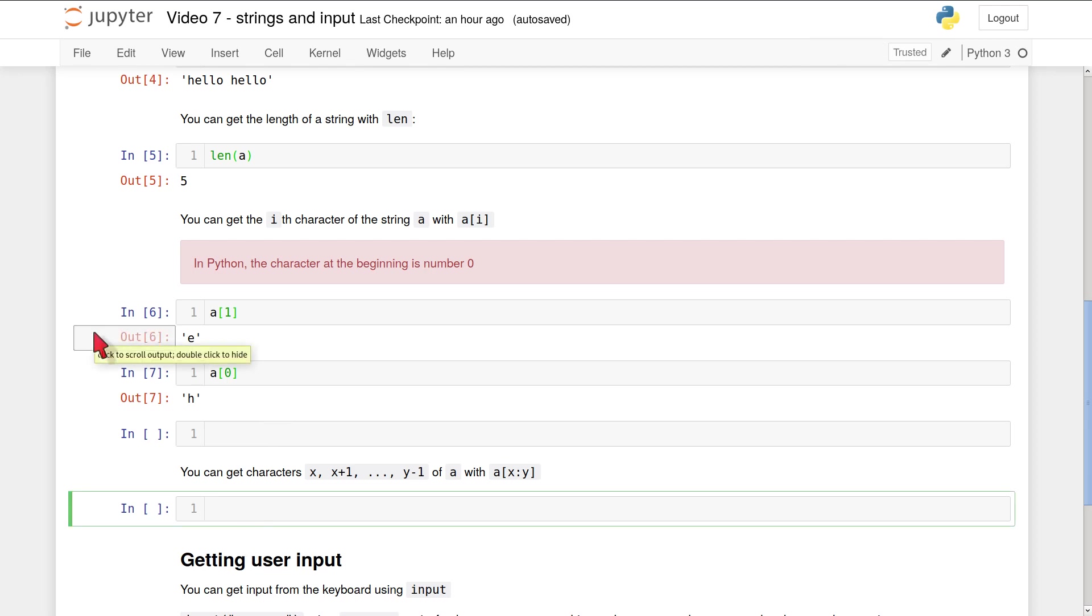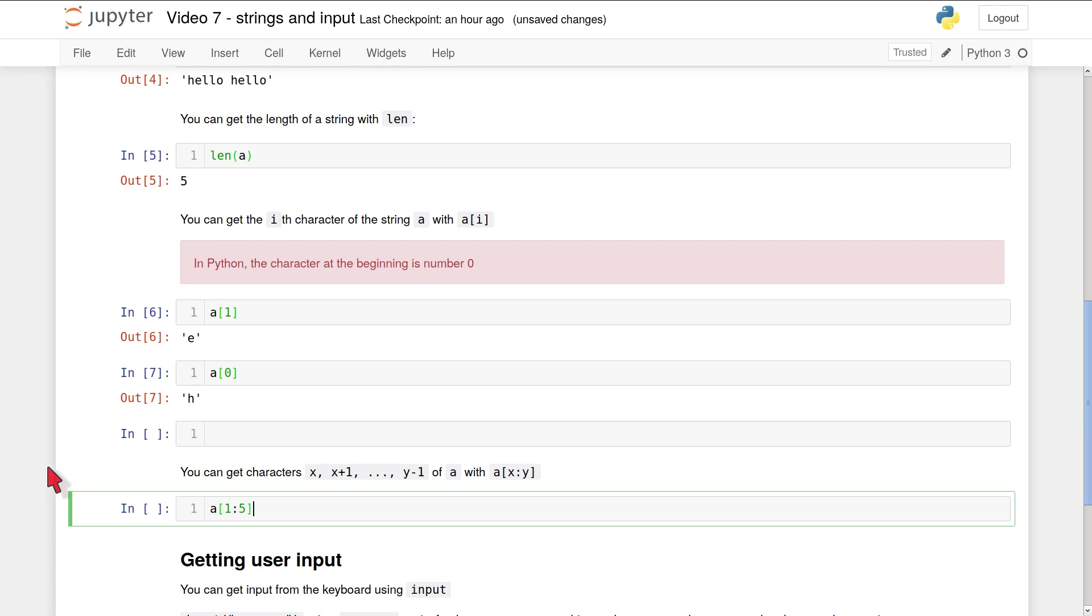Let's look at an example. So we're going to take the slice of a from 1 to 5. A was the string with length 5, consisting of the characters h, e, l, l, o. So a[1:5] will be characters 1, 2, 3, and 4. That is e, l, l, and o.